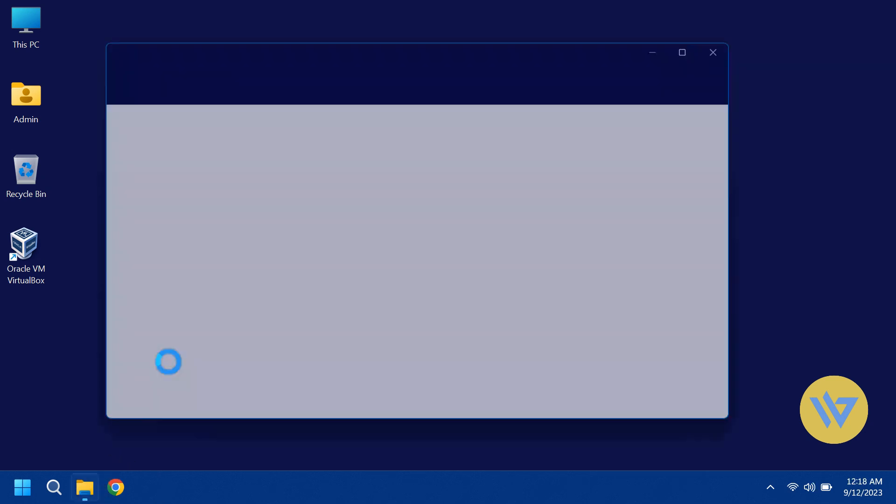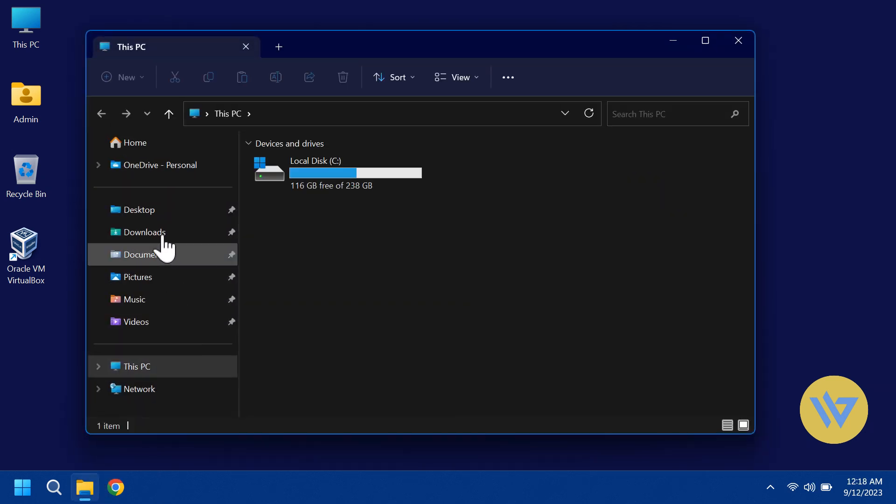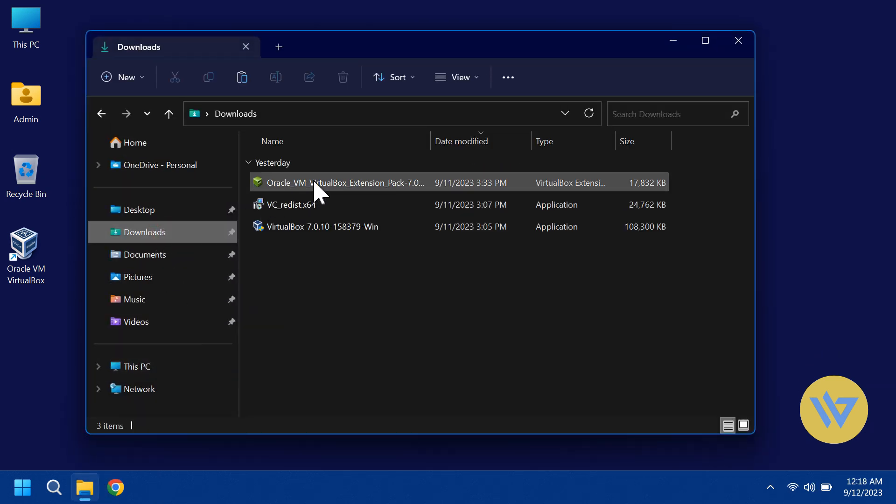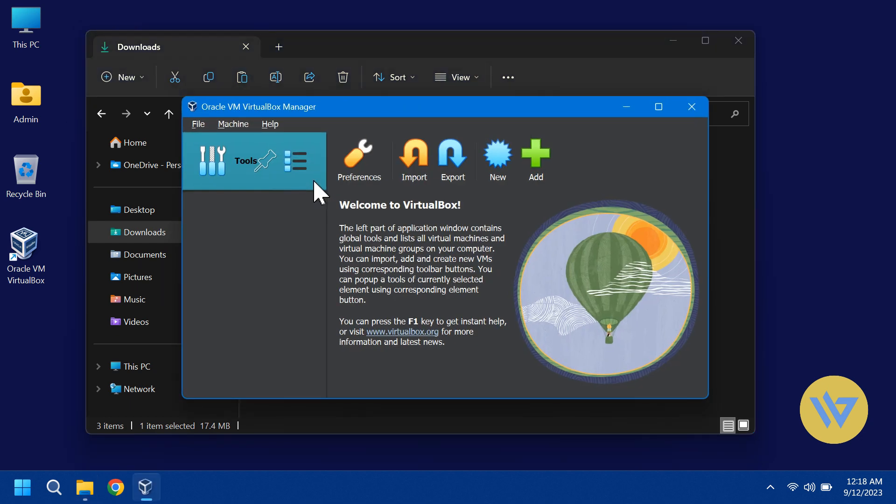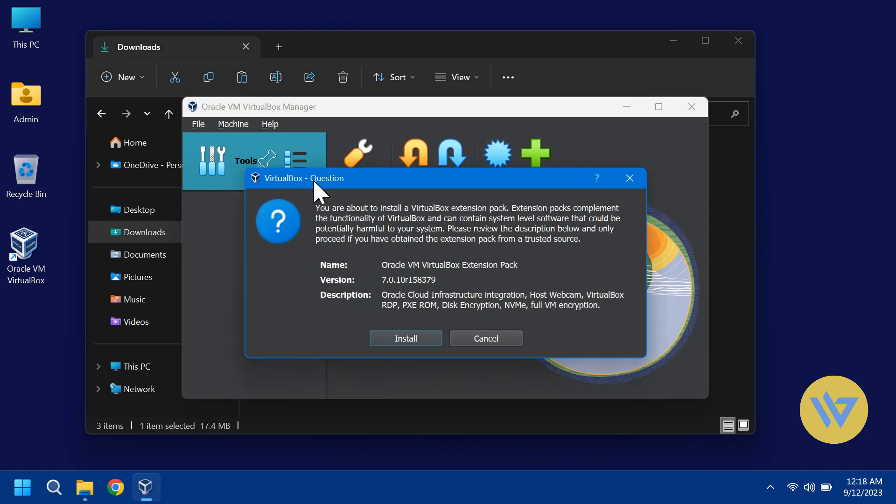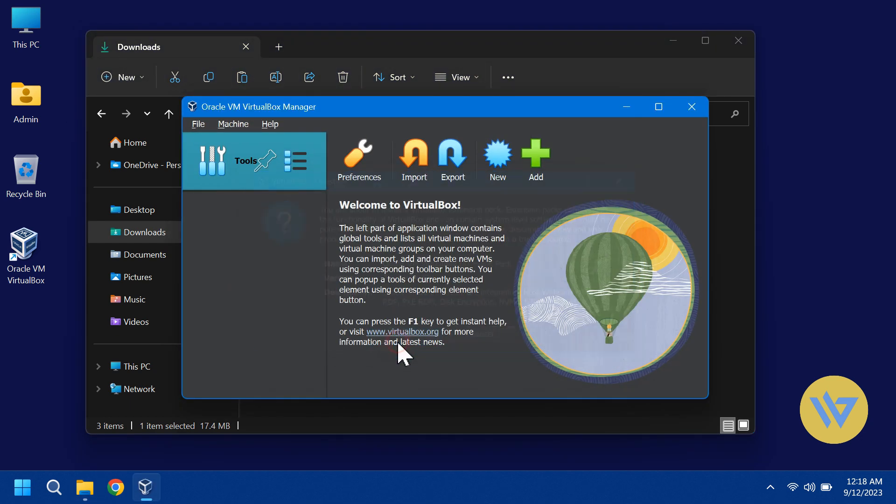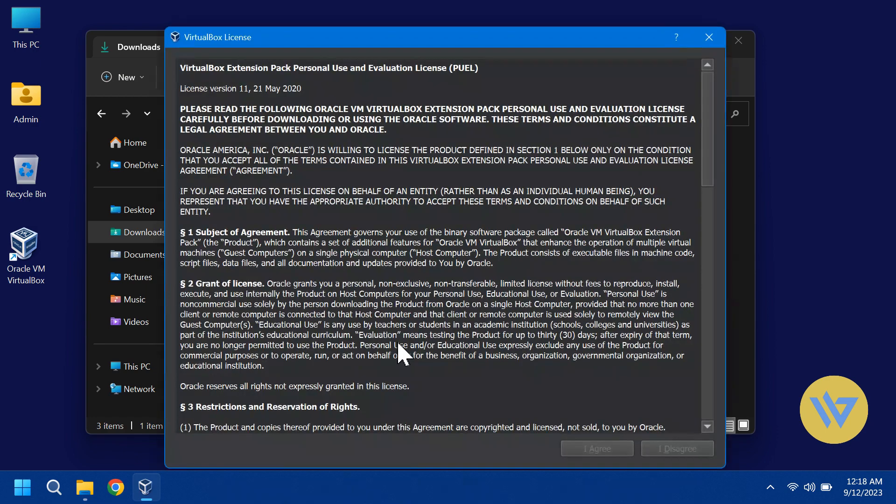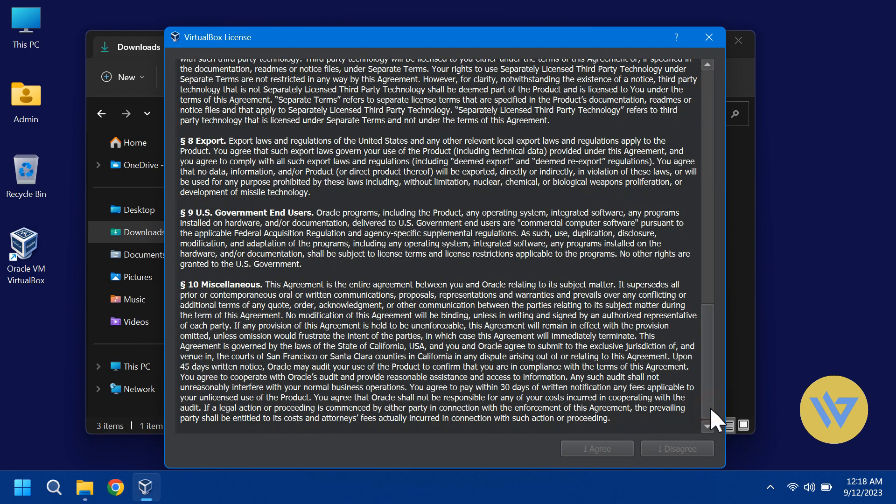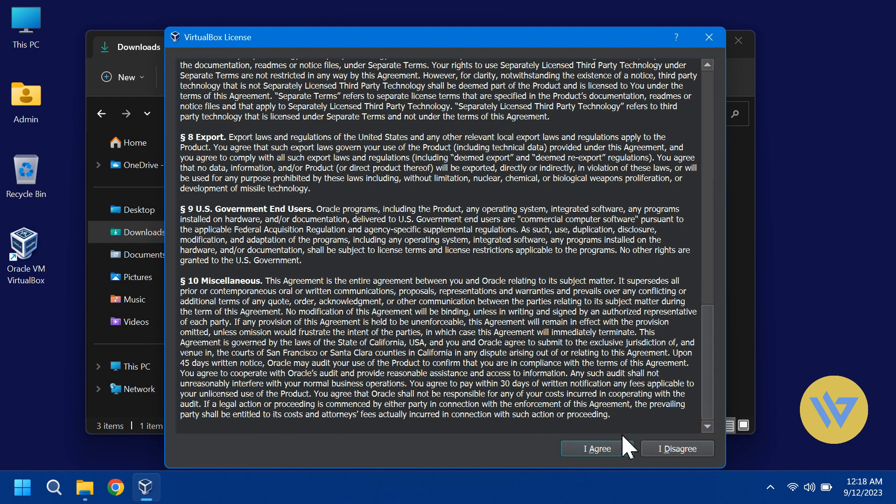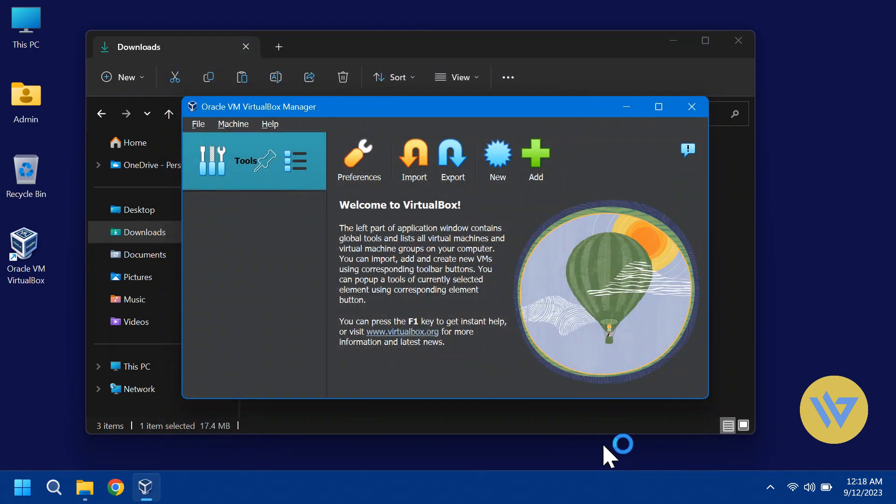This will be a good time to install the Virtual Machine Extension Pack. Just click Install and then I agree. It should now be installed even though you don't see anything else pop up.